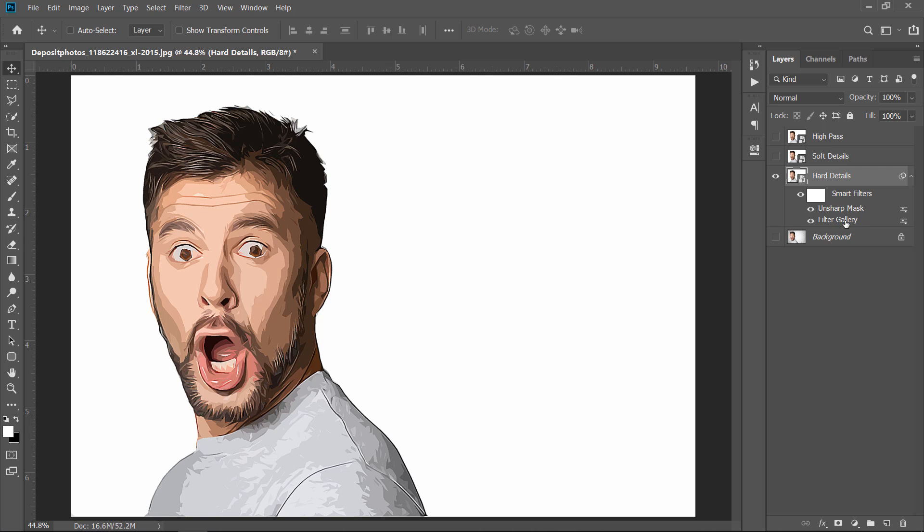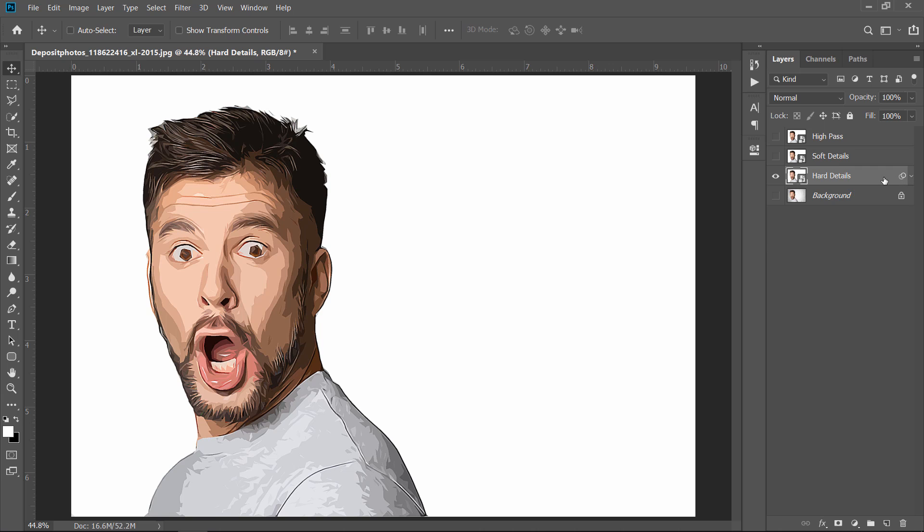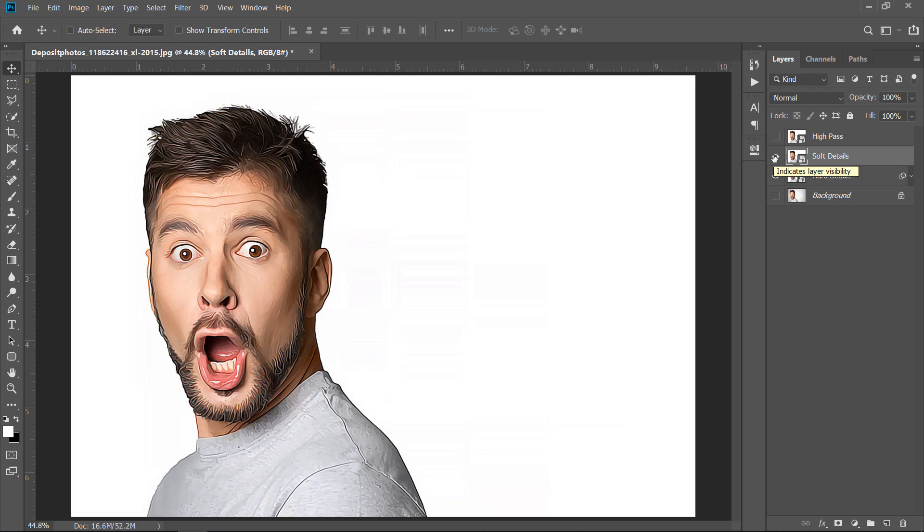As you can see, all filters will be applied as Smart Filters, since we are working with Smart Objects. Now, let's move to the second layer. Make it visible.